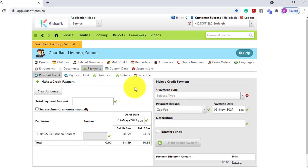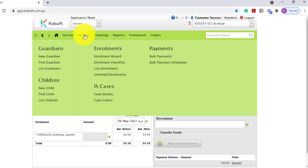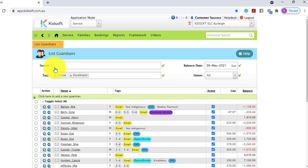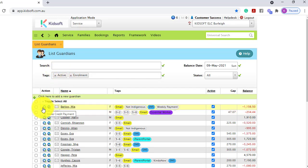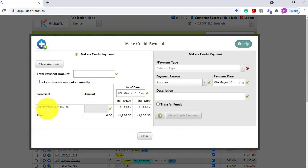You can also make credit payments using the List Guardians page. To do this, click on the Families menu and under Guardians click on List Guardians. On the left-hand side you will see the little plus icon — simply click on that plus icon and it will bring up the make credit payment field.